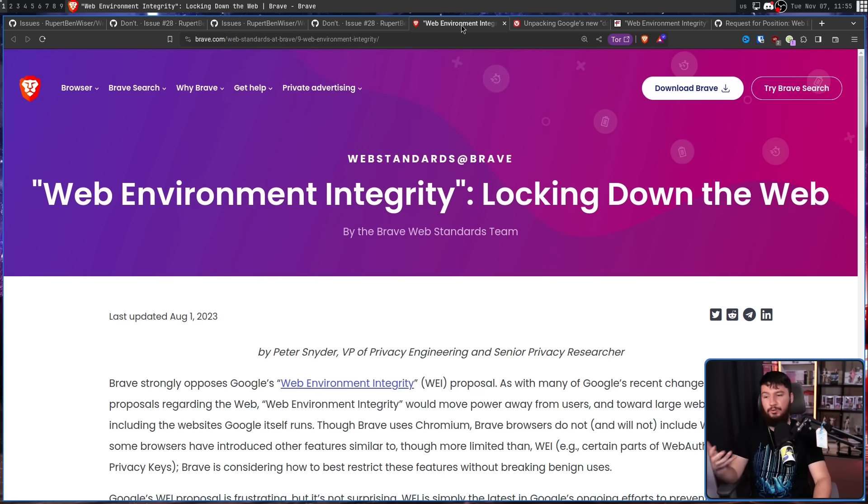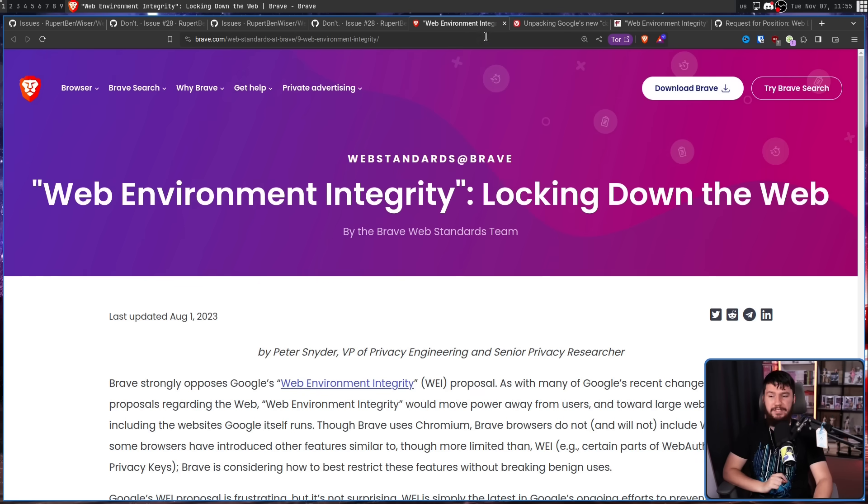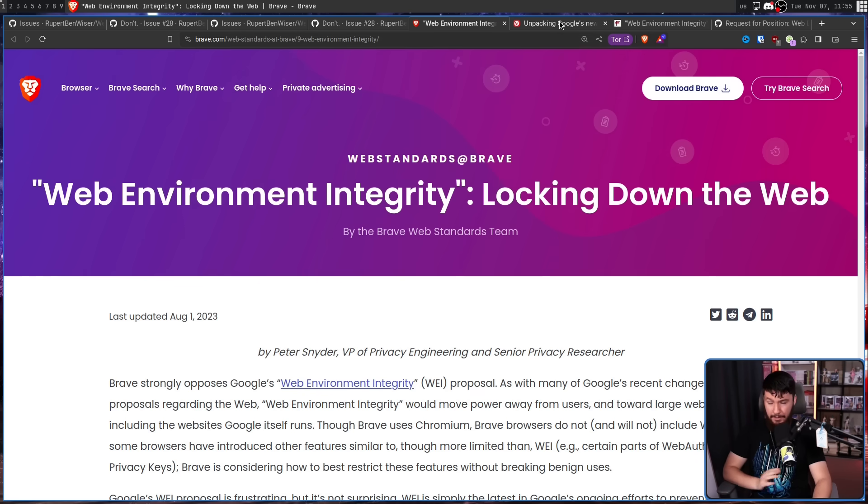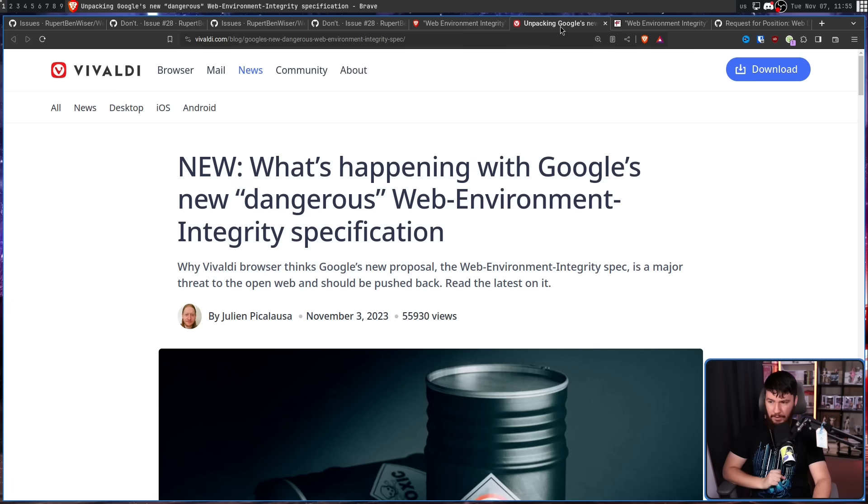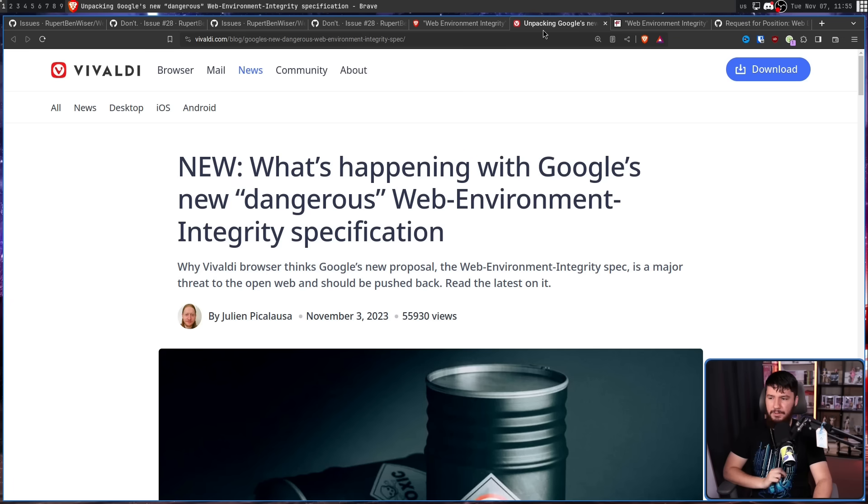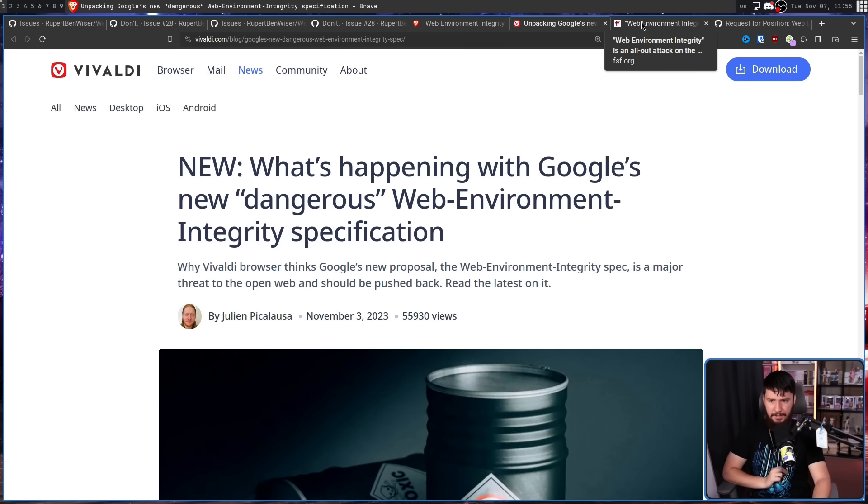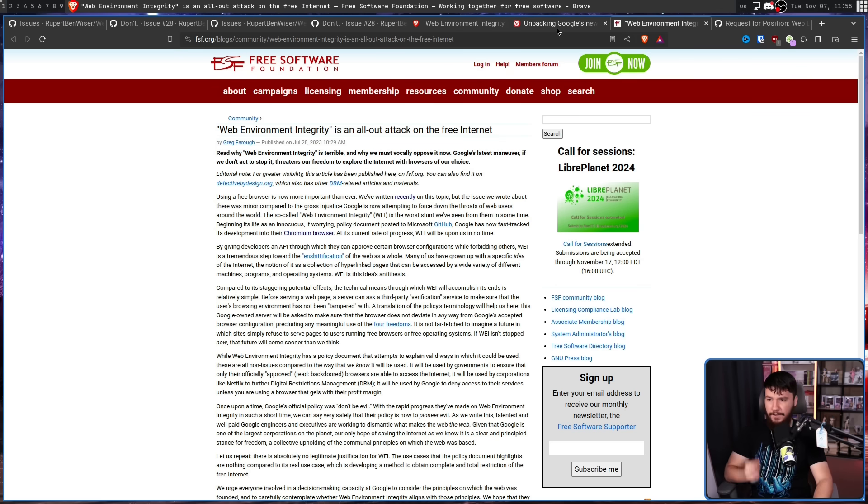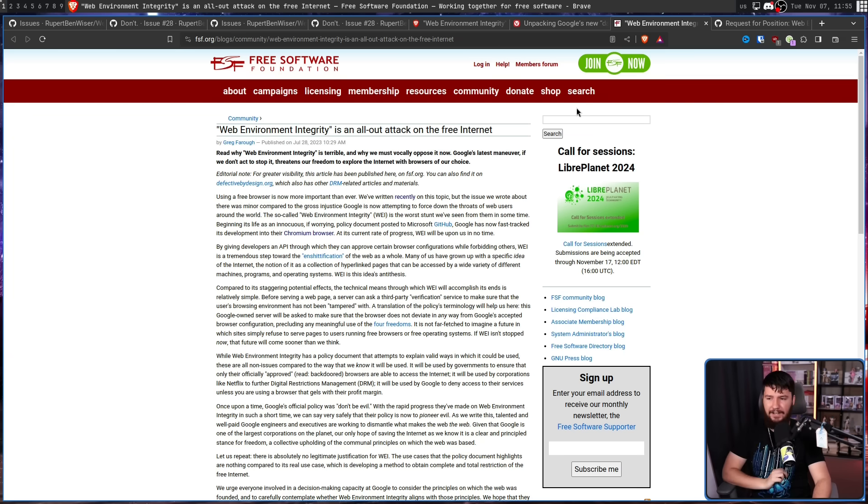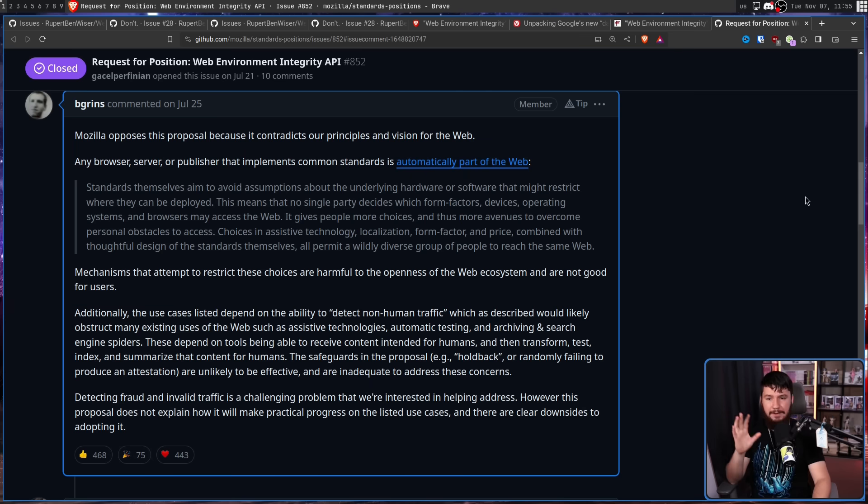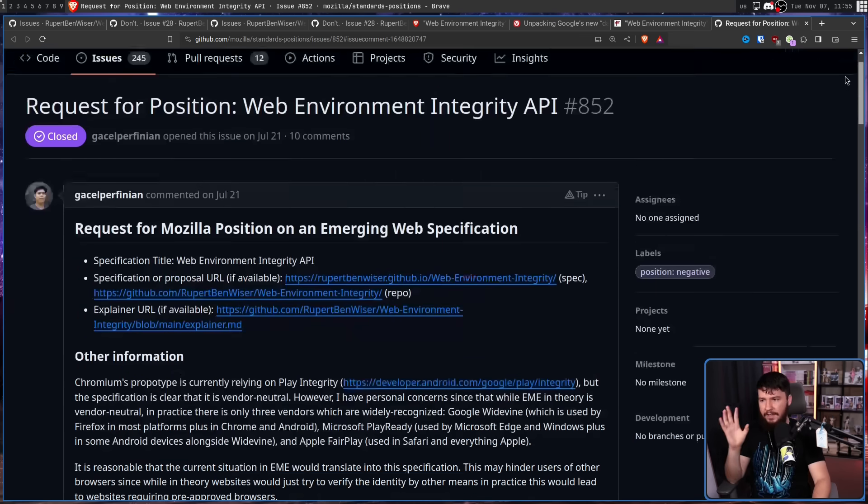And it wasn't just the users that had a problem. We had an article from Brave. Web Environment Integrity locking down the web. One from Vivaldi. What's happening with Google's new dangerous web environment integrity specification? Of course, there's one from the FSF. Web Environment Integrity is an all-out attack on the free internet.